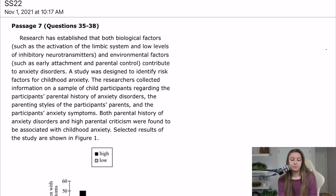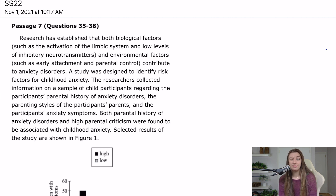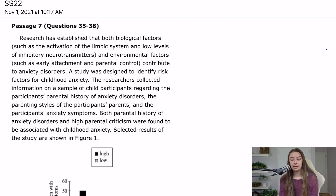Let's start flowcharting it. Research has established that both biological factors, such as the activation of the limbic system and low levels of inhibitory transmitters, and environmental factors, such as early attachment and parental control, contribute to anxiety disorders.